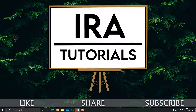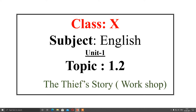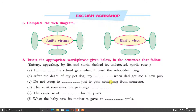Hello students, I am Aarti Naik. Welcome to ERA Tutorials. In the previous lecture, I have already taught you Class 10 English, Unit 1, Topic 1.2 - The Thief's Story. Today we are going to discuss the English workshop.